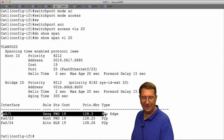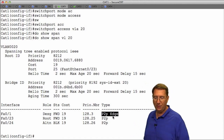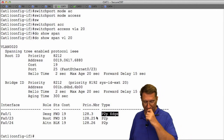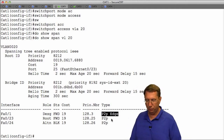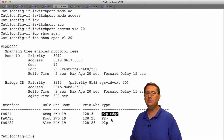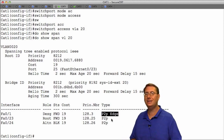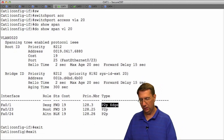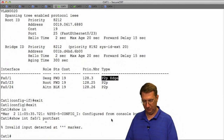Notice what we have here: Fa0/1 is designated and forwarding already. I know it's in spanning tree PortFast mode because it says 'edge' on it. That implies I'm no longer going to be dealing with the listening and learning phases — it came up almost automatically. However, PortFast is operating under the assumption that this port is not connected to another switch. If it should be connected to a switch, the system is going to take itself out of PortFast mode.